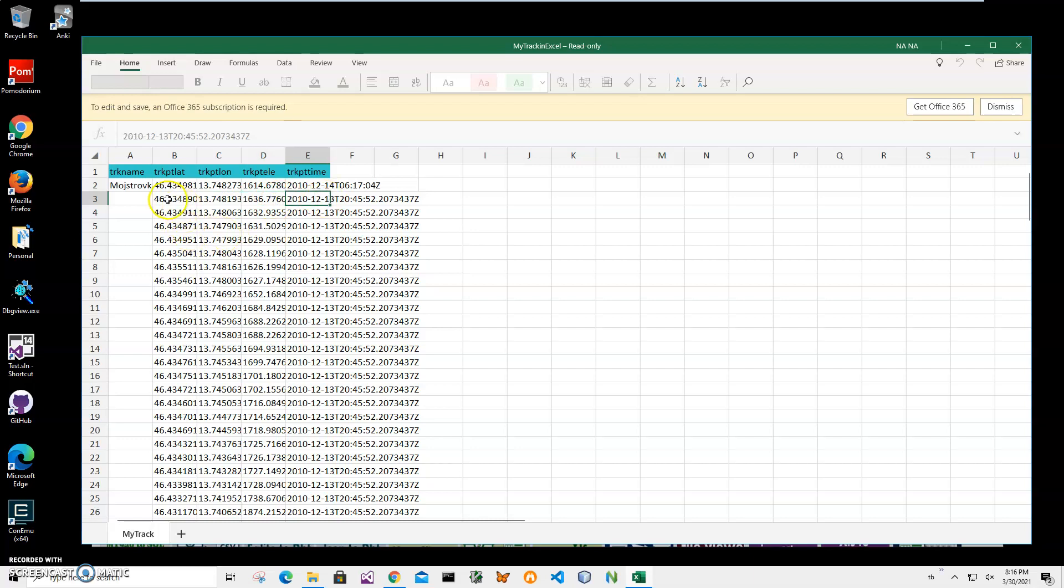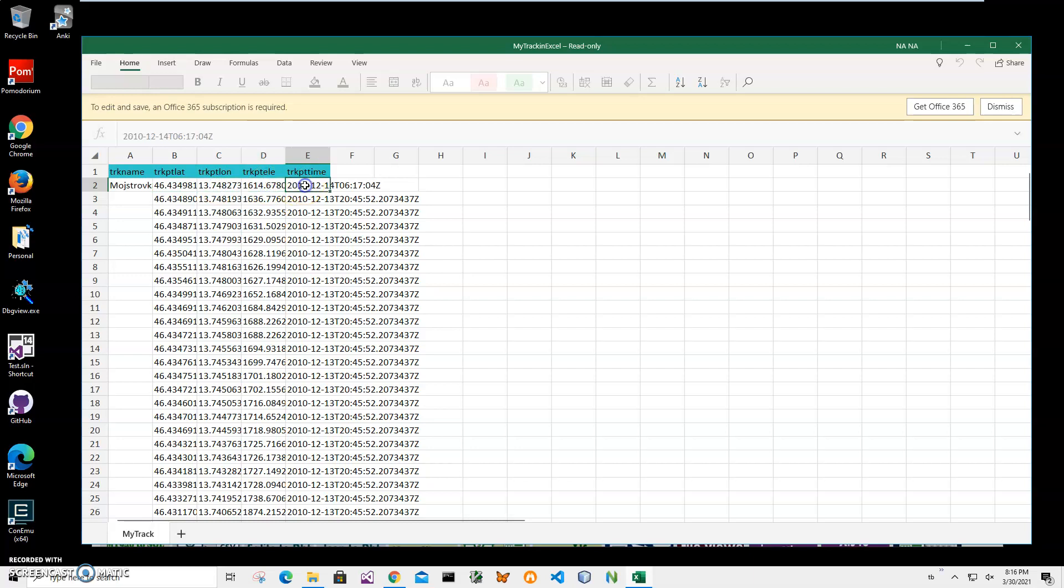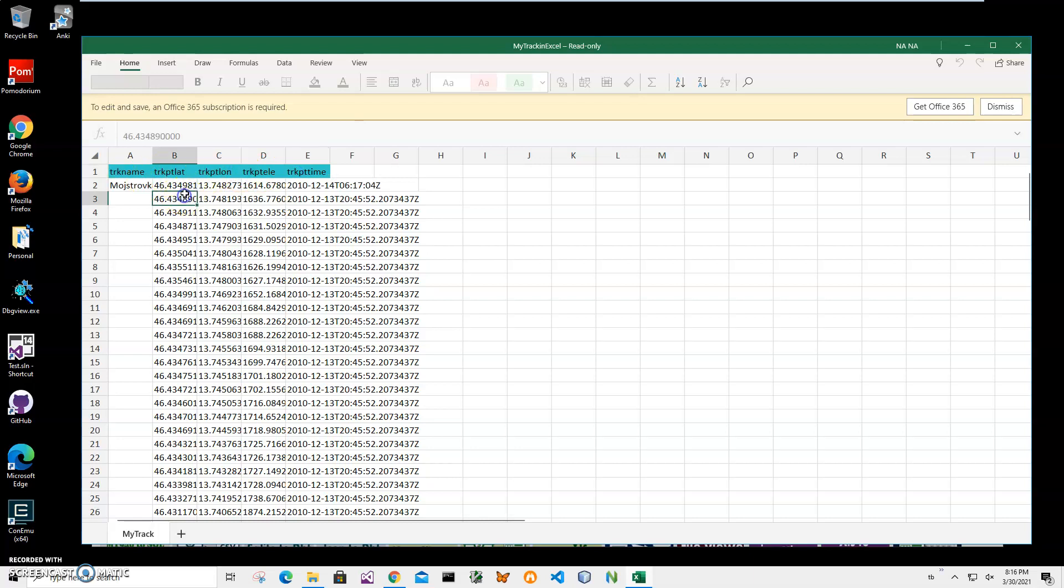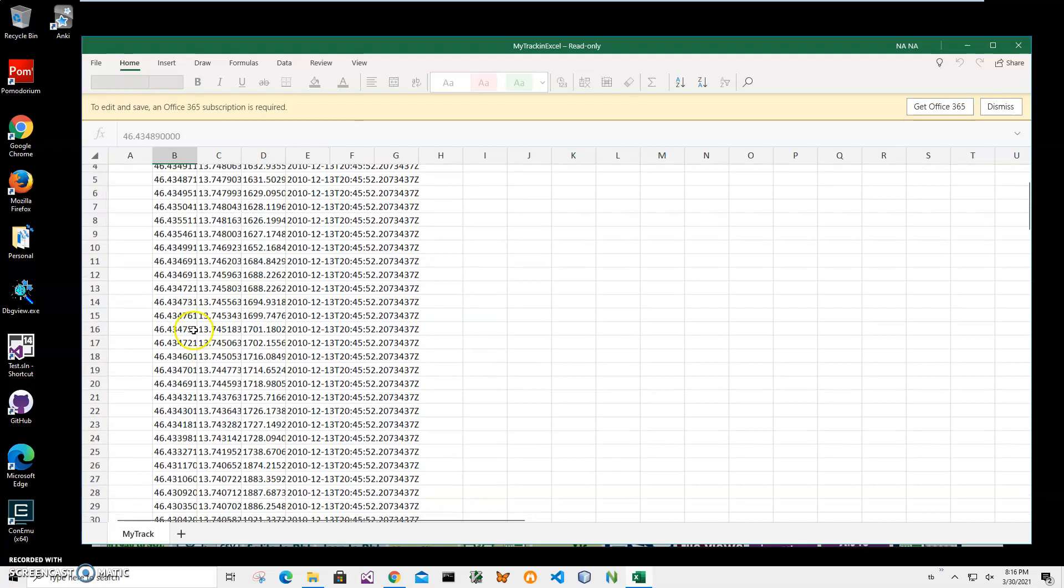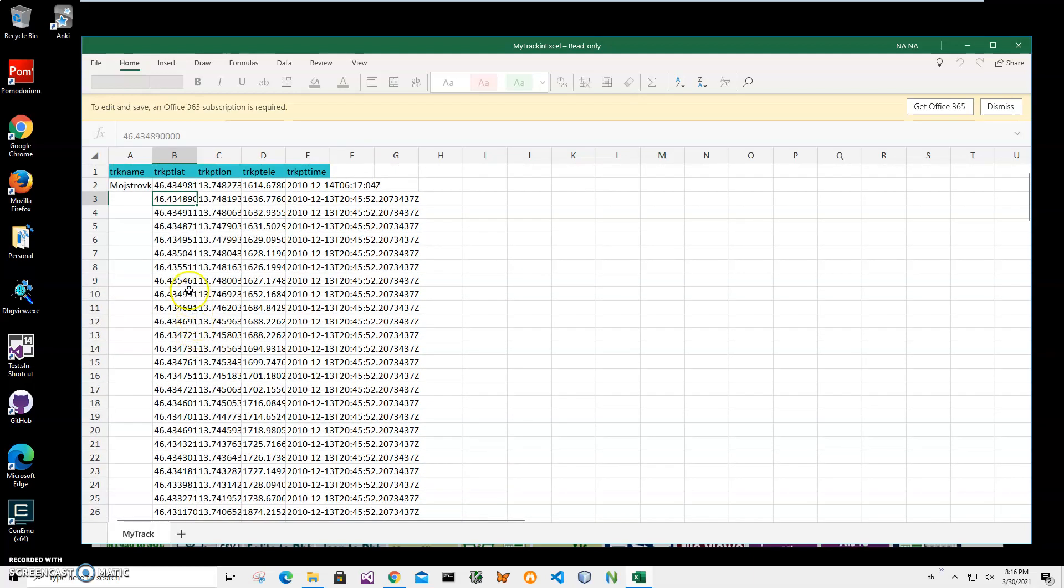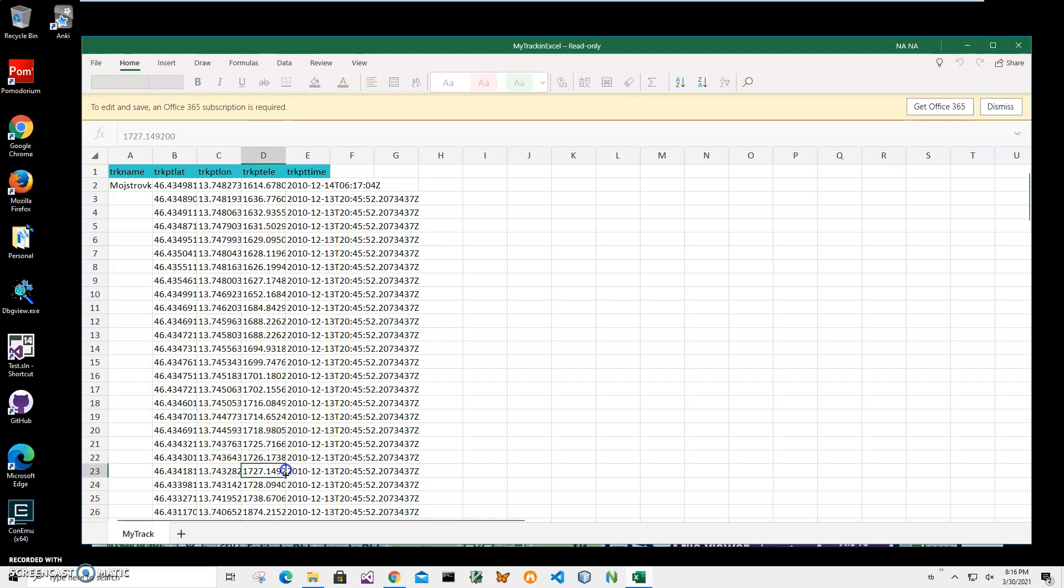You can see on my screen I have a sample Excel document which has a track name and track latitude. First row of the document has column names and the rest is just track information. You can see latitude changing, longitude, elevation is changing and time.